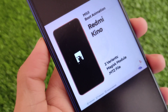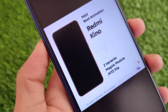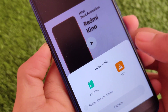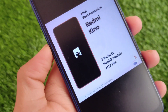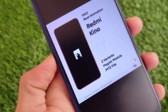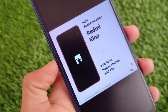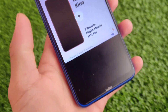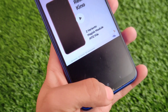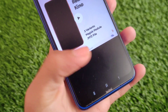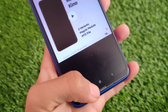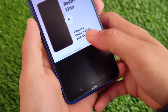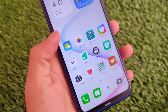What is up everyone, this is Karen here, welcome back to Tech Current YouTube channel. As you can see, the Redmi Keno boot animation is on my device right now. You can install it very easily without any kind of issues — it's a Magisk module. If you have an unlocked bootloader and Magisk Manager installed on your device, you can install this module without any kind of issues.